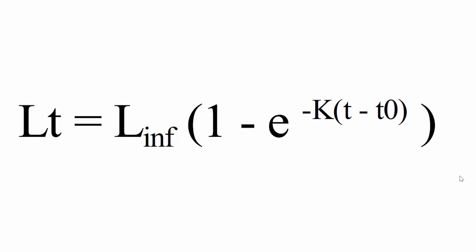Just to run through it real quick, we have Lt, which is the length of a fish at time t. We have L infinity, which is the length of the fish at time infinity.